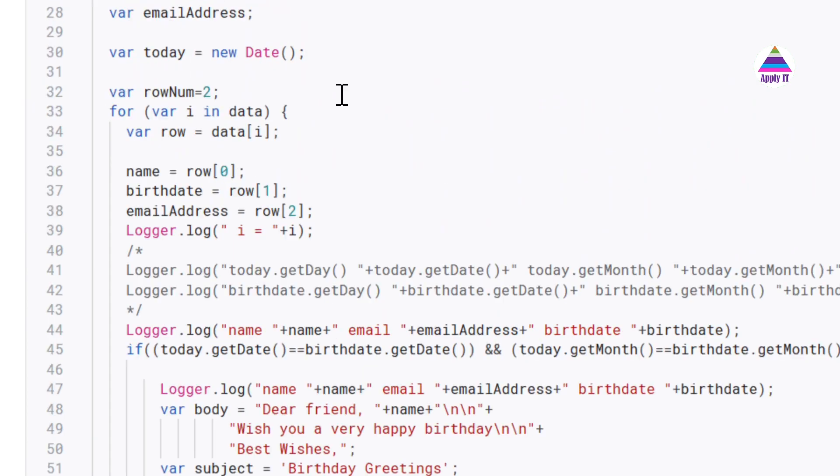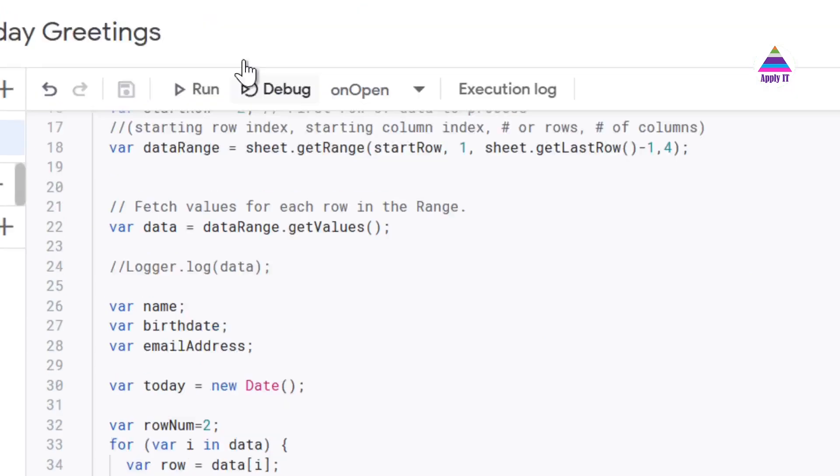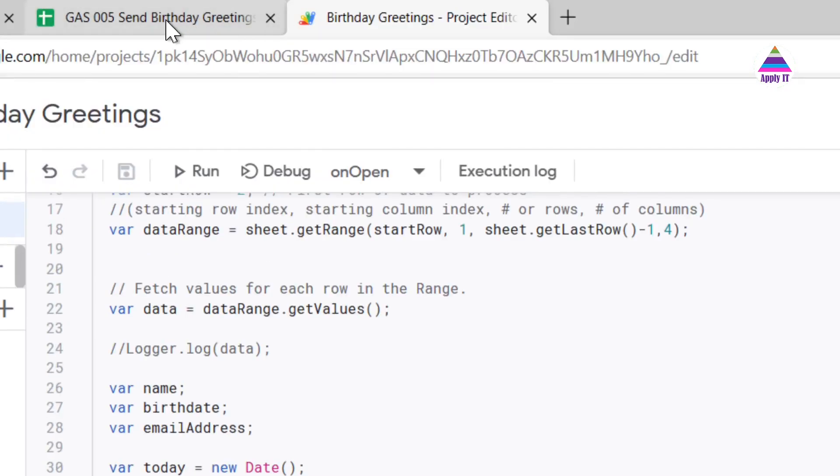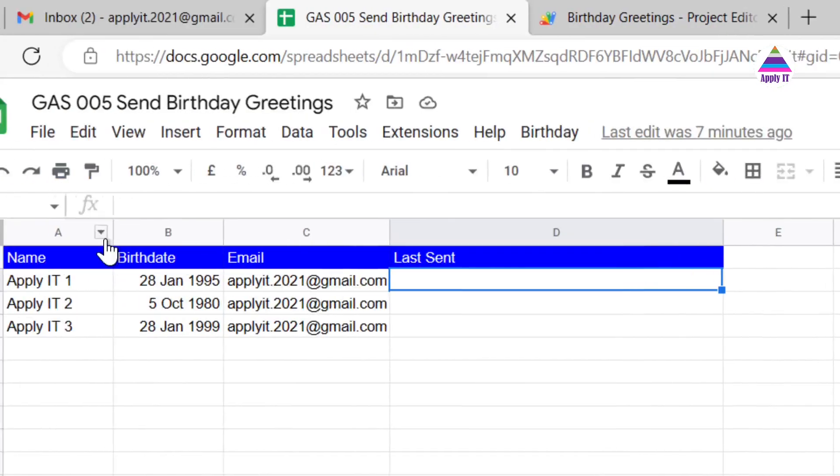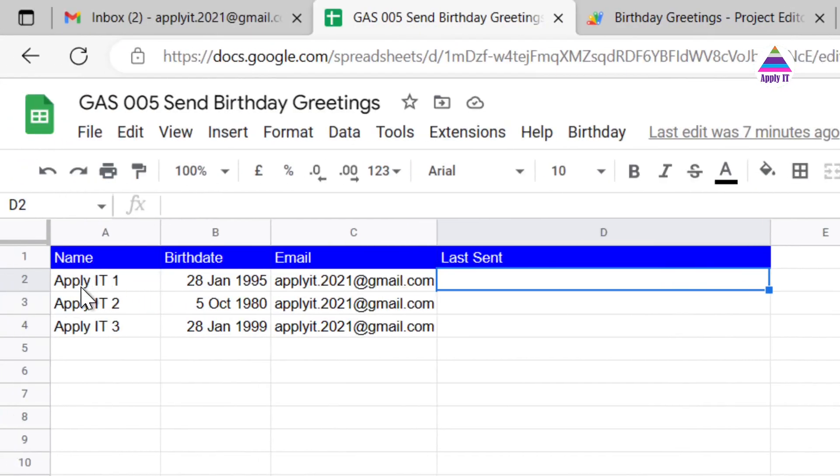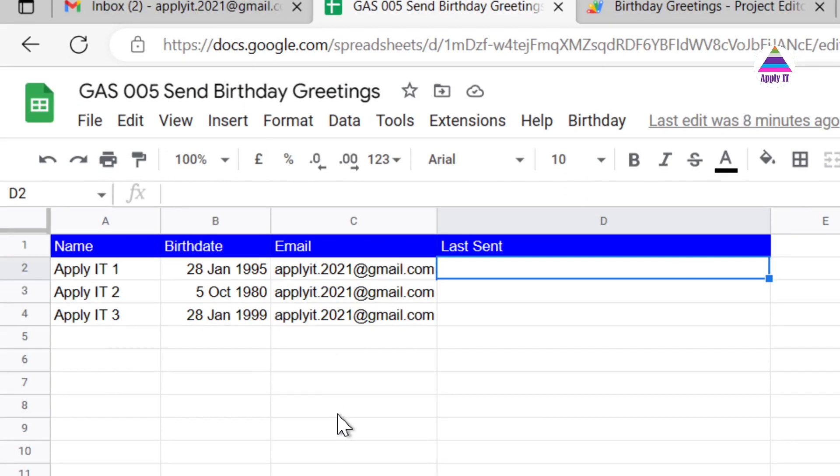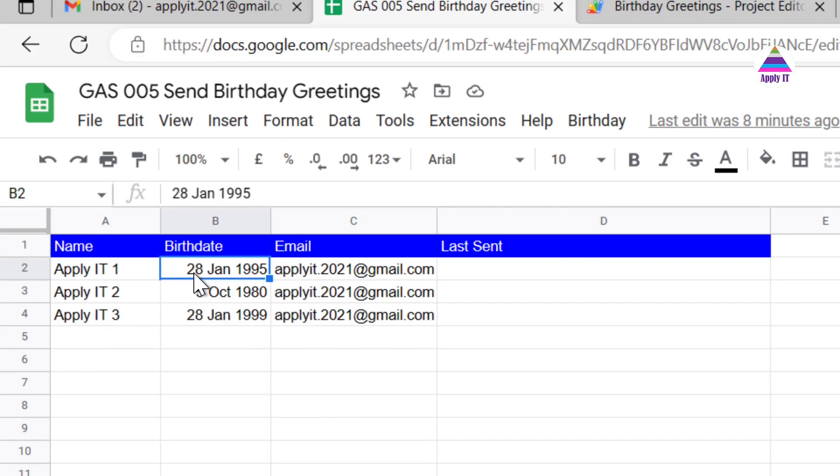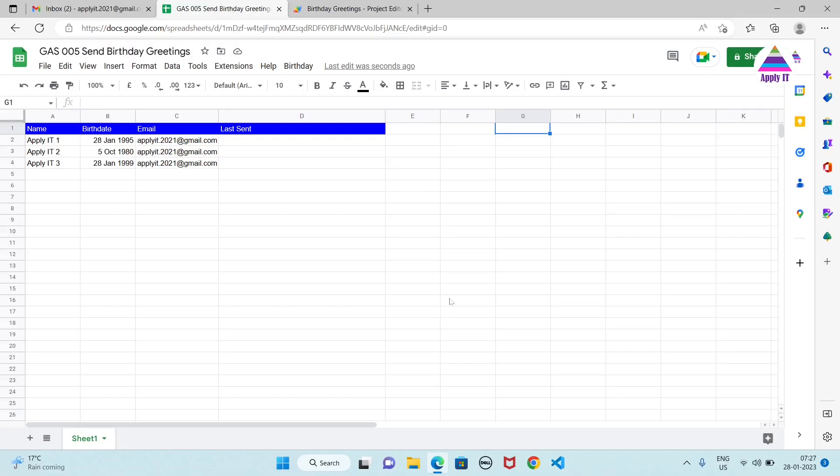It's going to process all the rows that we have specified in our Google sheet. Now just for demonstration, I have set birth date for two people as having today's day number that is 28 January. And I will show you how we can use it. So let us run this application.